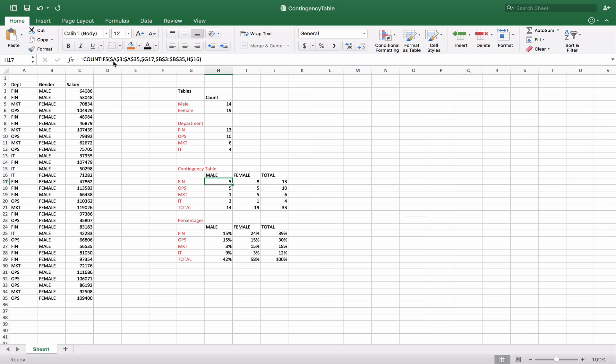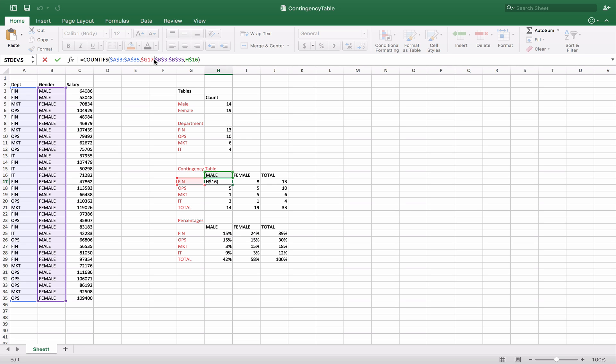Now the COUNTIFS function will take multiple parameters. So whereas before it might have stopped here with just the two, the range and then the criteria, we can add another range and criteria right after it. So here is our next range and our next criteria.